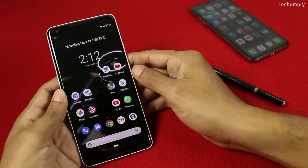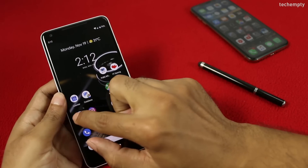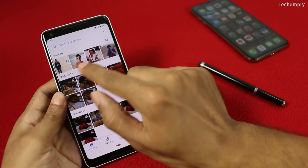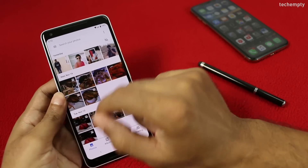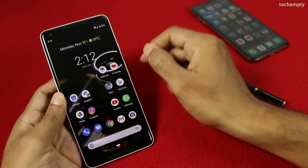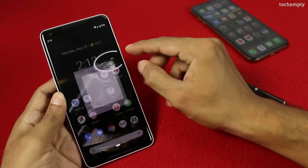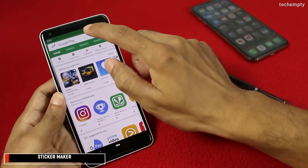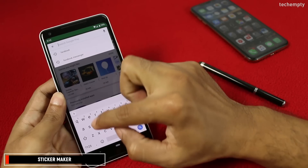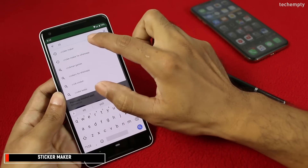To make your own WhatsApp stickers with your photos, first of all choose the photos that you need to convert as WhatsApp stickers. Then open the Play Store and search for Sticker Maker, and then download it.